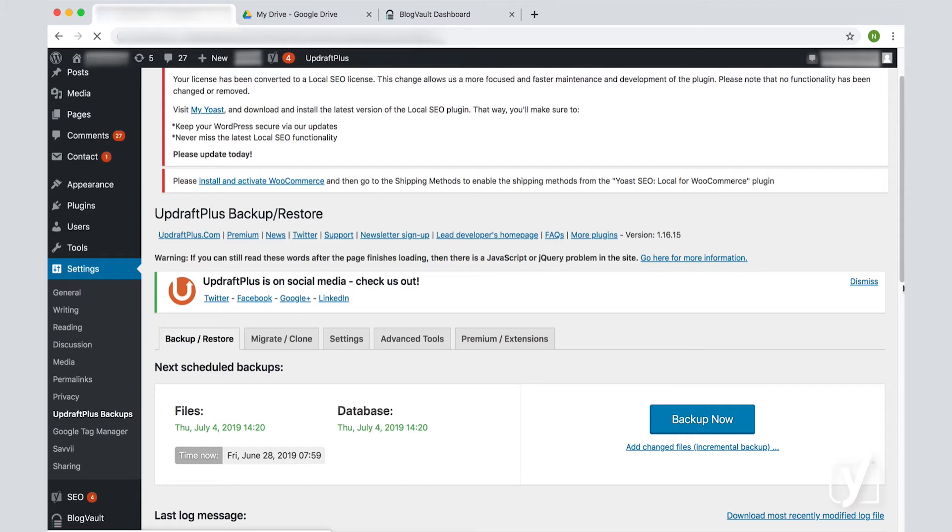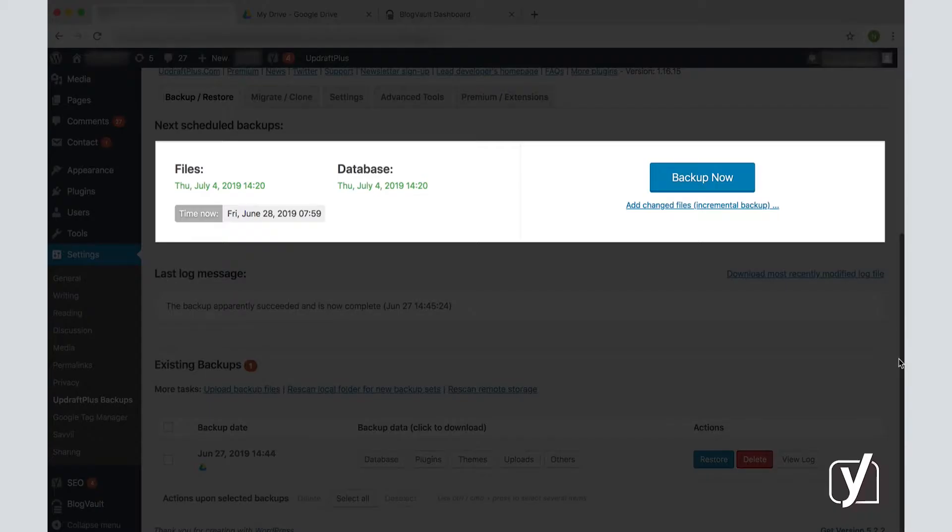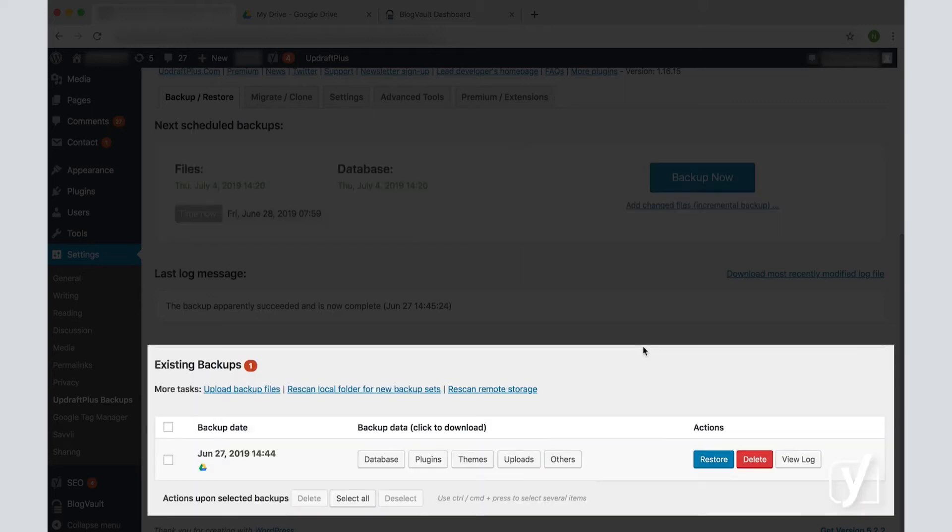Again, for the sake of time, I already performed the backup, but we can still check out the options here. In this screen, you can choose to backup straight away by clicking the Backup Now button, but let's first see what else is there. In the first tab, there is an overview of the scheduled backups as well as a list of existing backups.